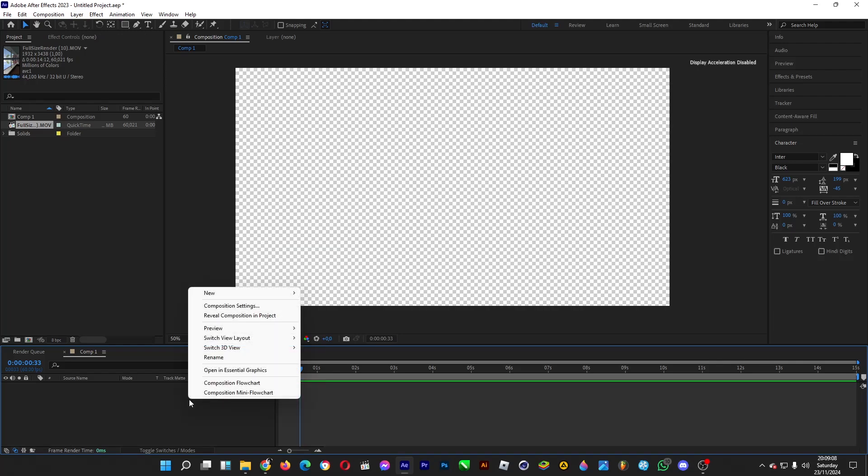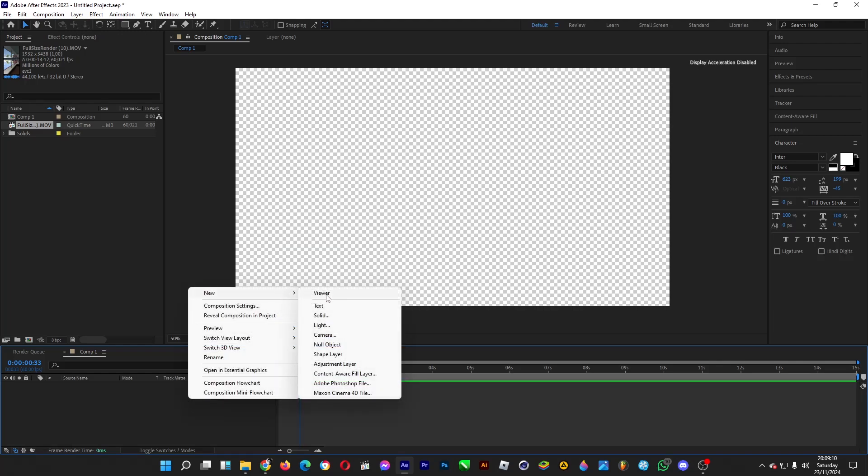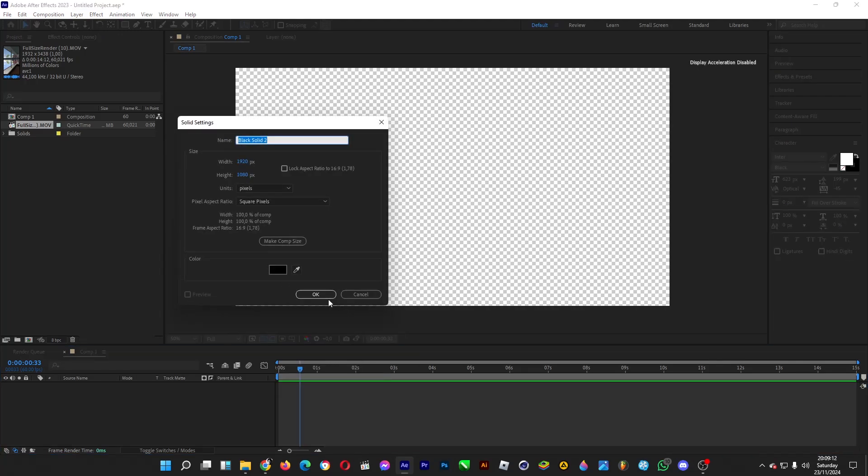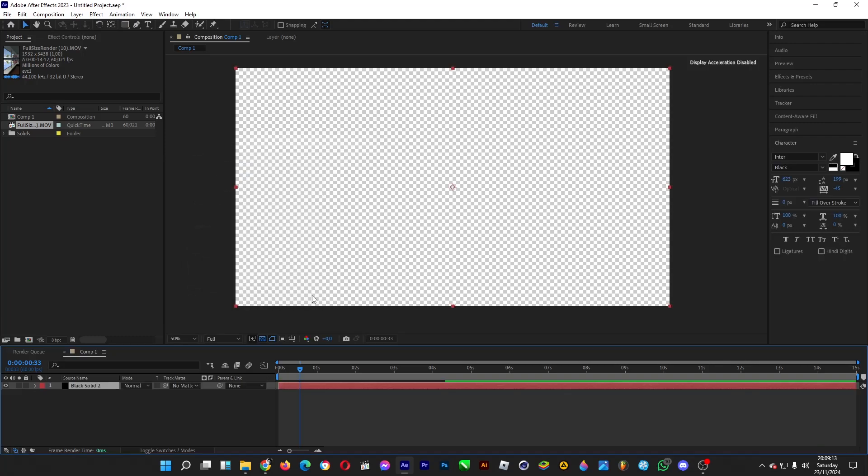Right-click on the left side of the timeline, head over to New and then click on Solid, make it black, click on OK.